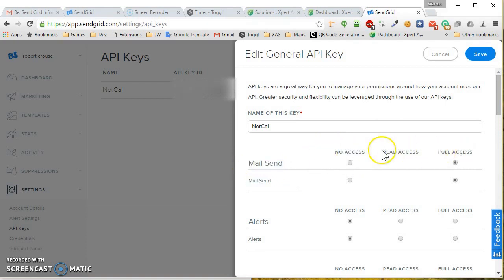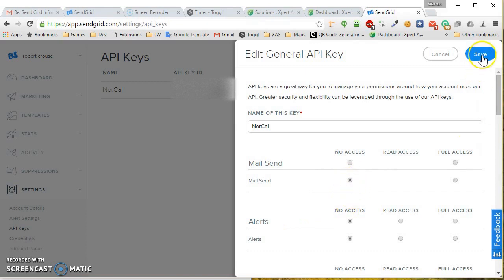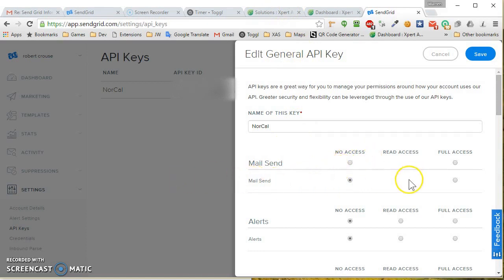Full Access, Read Access, No Access. You would simply move it to No Access and click Save, and that would disable email from sending. If you want to re-enable it, you would just put it right back.